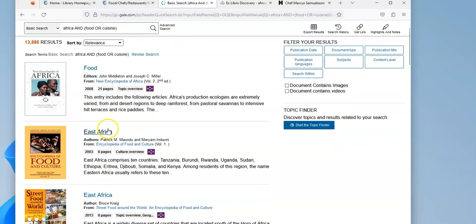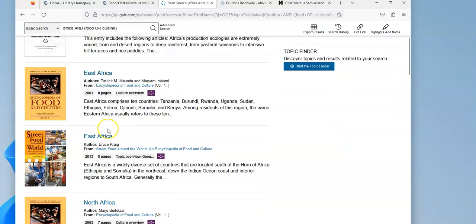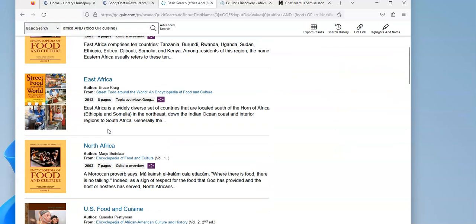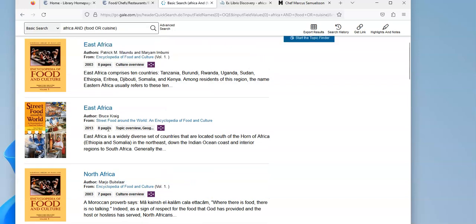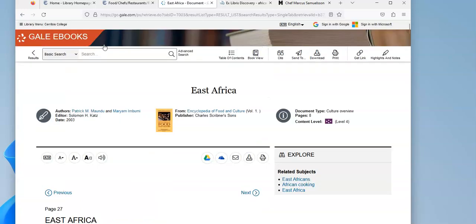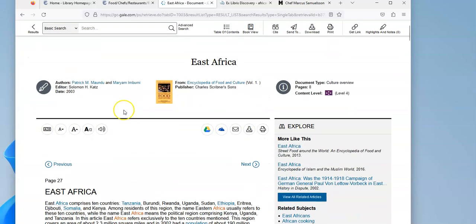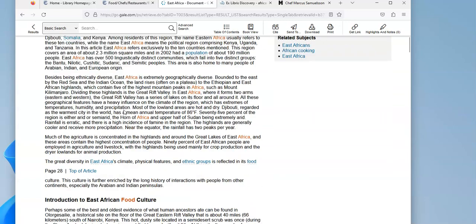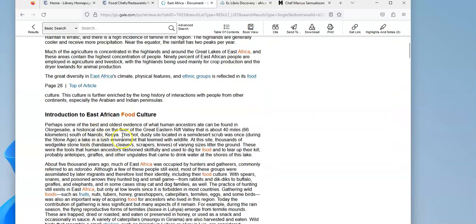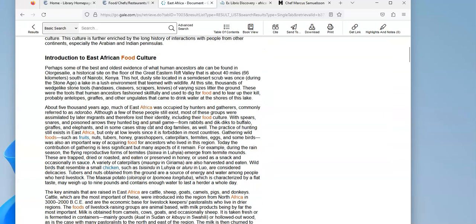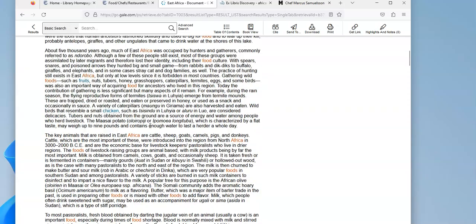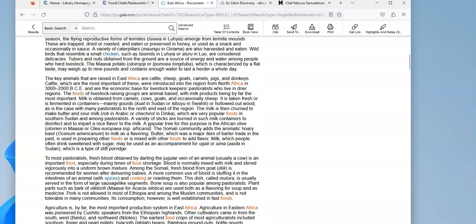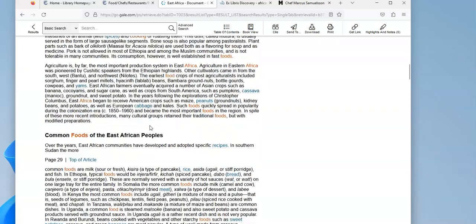But if I look here, you've got the food of East Africa or the food of North Africa, there's a street food around the world book. So if I click where it says East Africa, I've got an overview of the countries of East Africa, and then it's going to talk about the food culture and the foods that are cooked in that area.